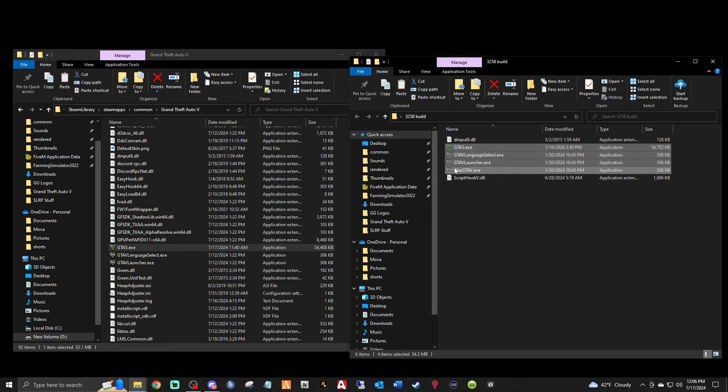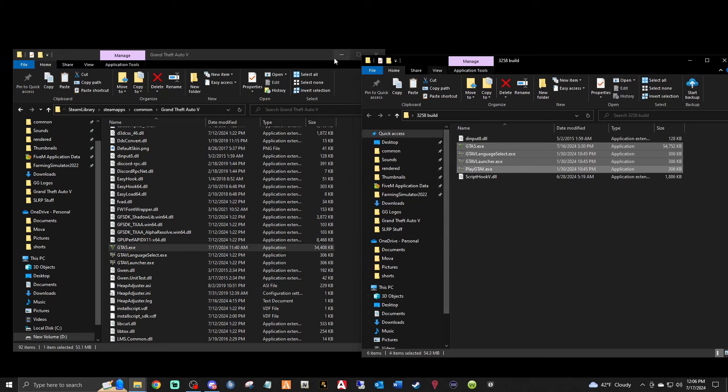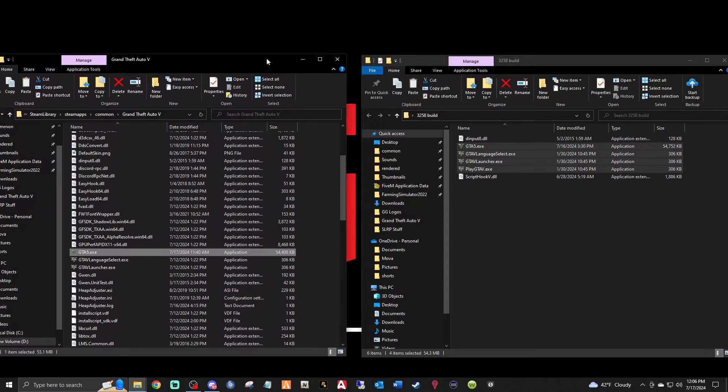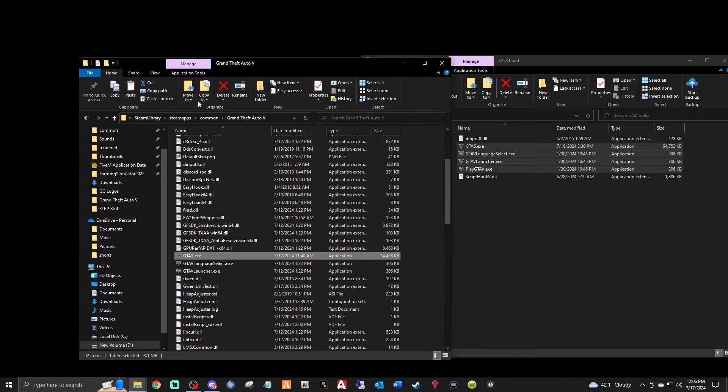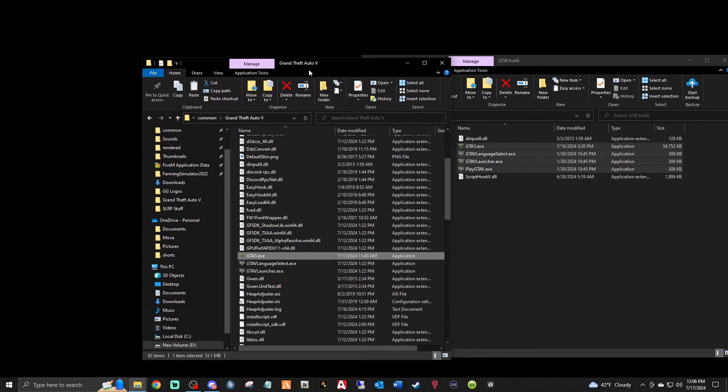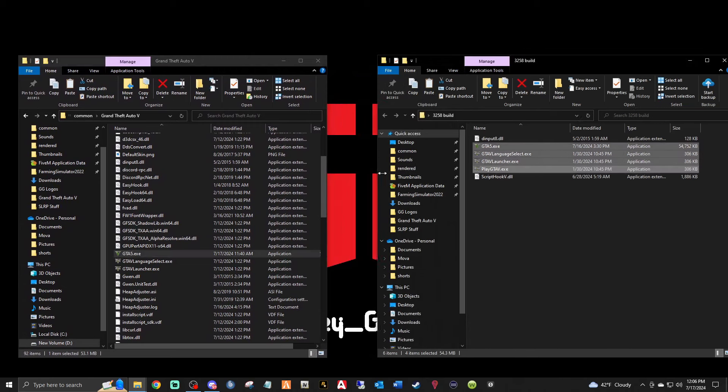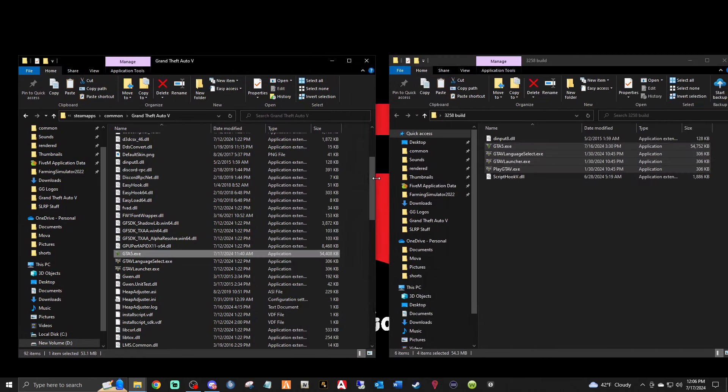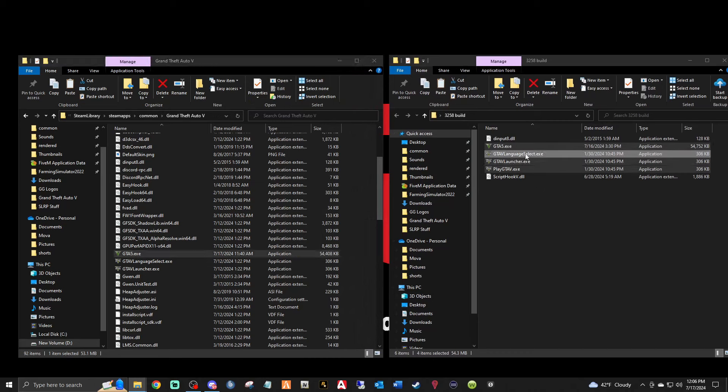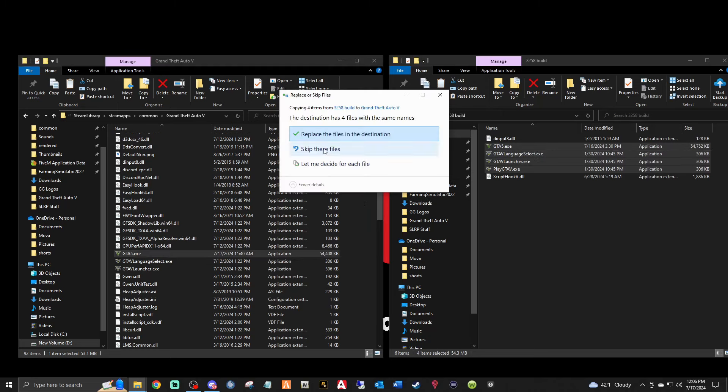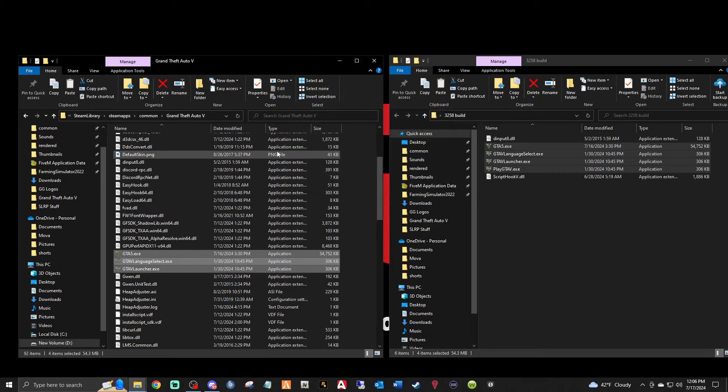And you're going to highlight all four of those GTA files. And you are simply going to - you see that these are two separate windows, right? Let me shorten one up. Okay, so you're going to take these four files with the 3258 and you're going to left click and drag all four files in here. Drop them in.